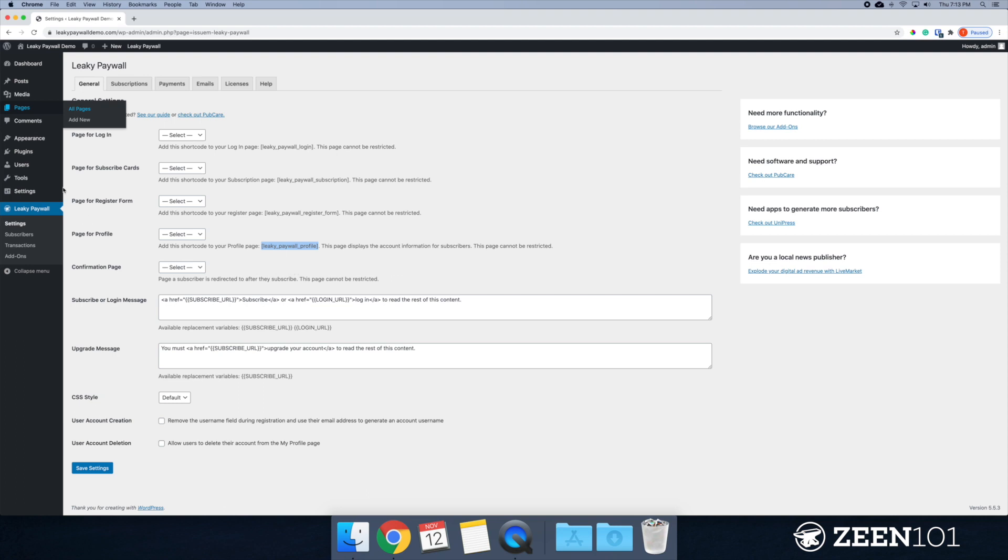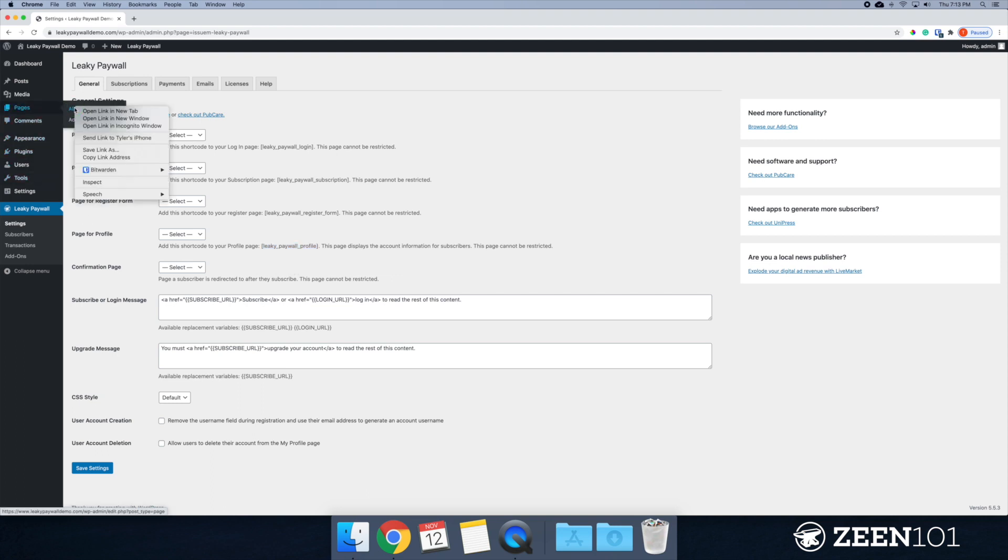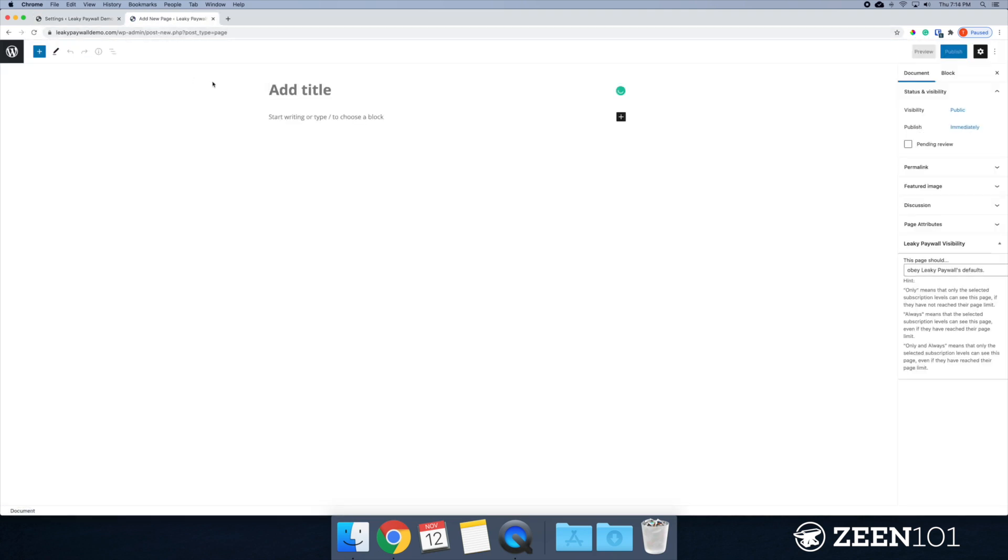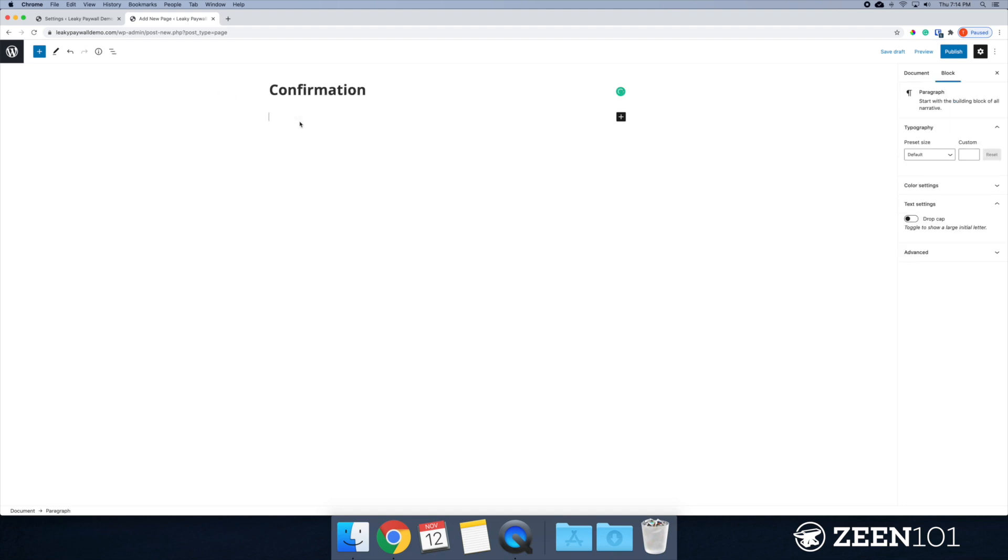And then a confirmation page. So we need to go back one more page. And we will call this page confirmation. And this is the page where people will be redirected to when they subscribe. So we just want to put a message here. Thank you for subscribing to our publication.